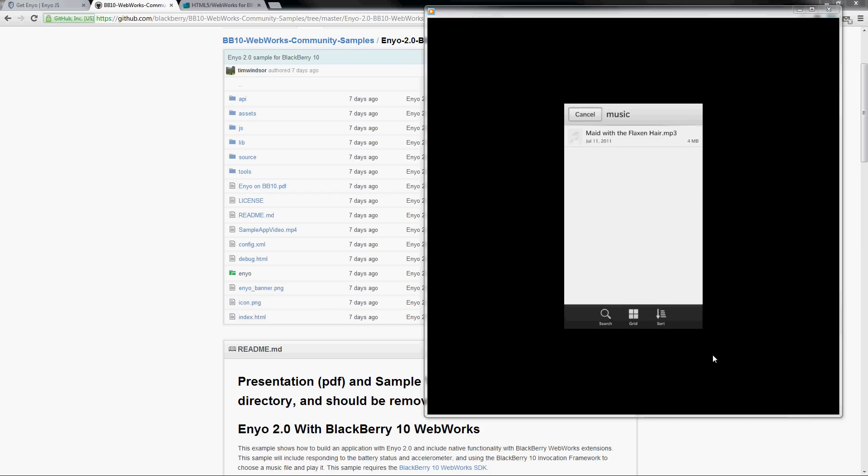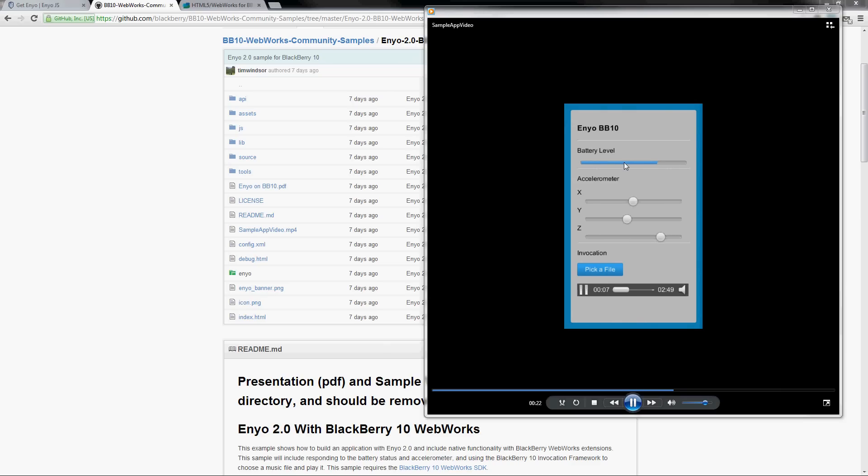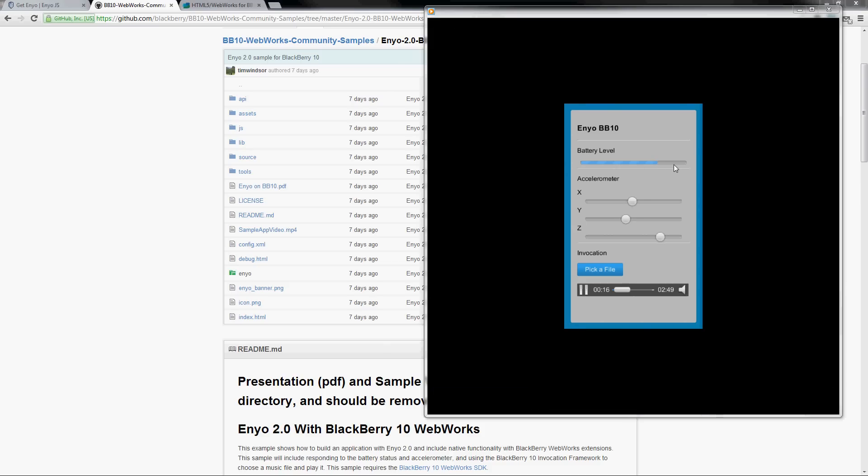We have file invocation so it opens up a music file and then plays it in an audio tag, and also battery level support. So this progress bar up here is actually listening to the current battery status and when you connect it, it charges like that.